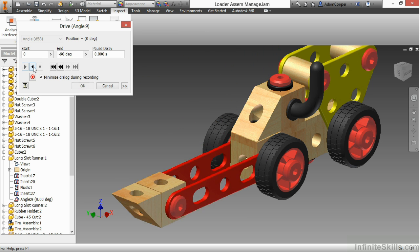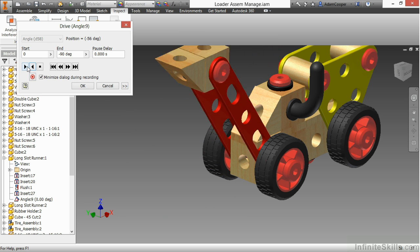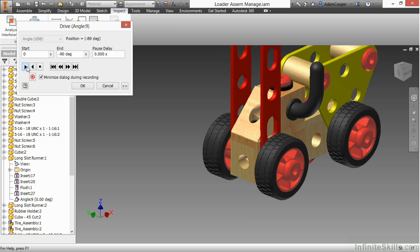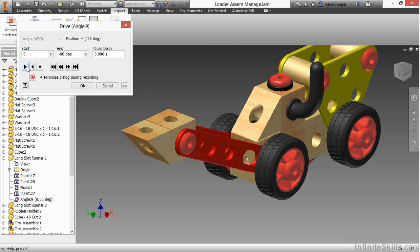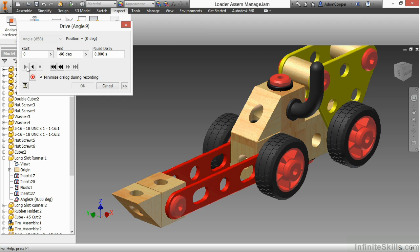And that will show the bucket going up and down. I can play that forward and backwards and I can also record that out. But it gives me a better visual tool to show somebody how something will adjust or move inside my designs.